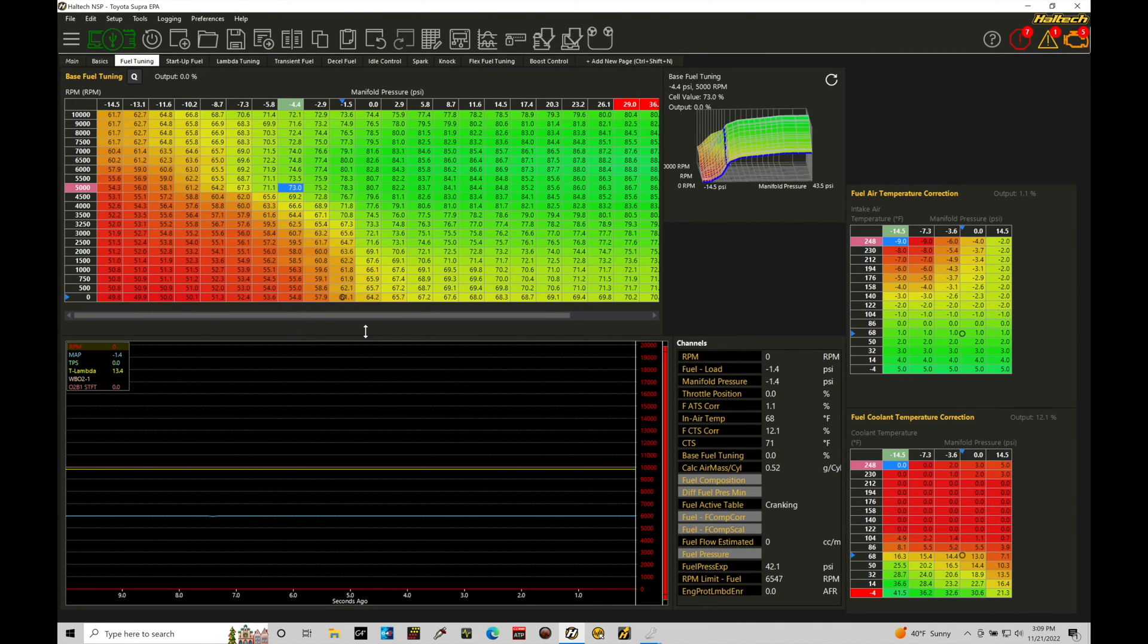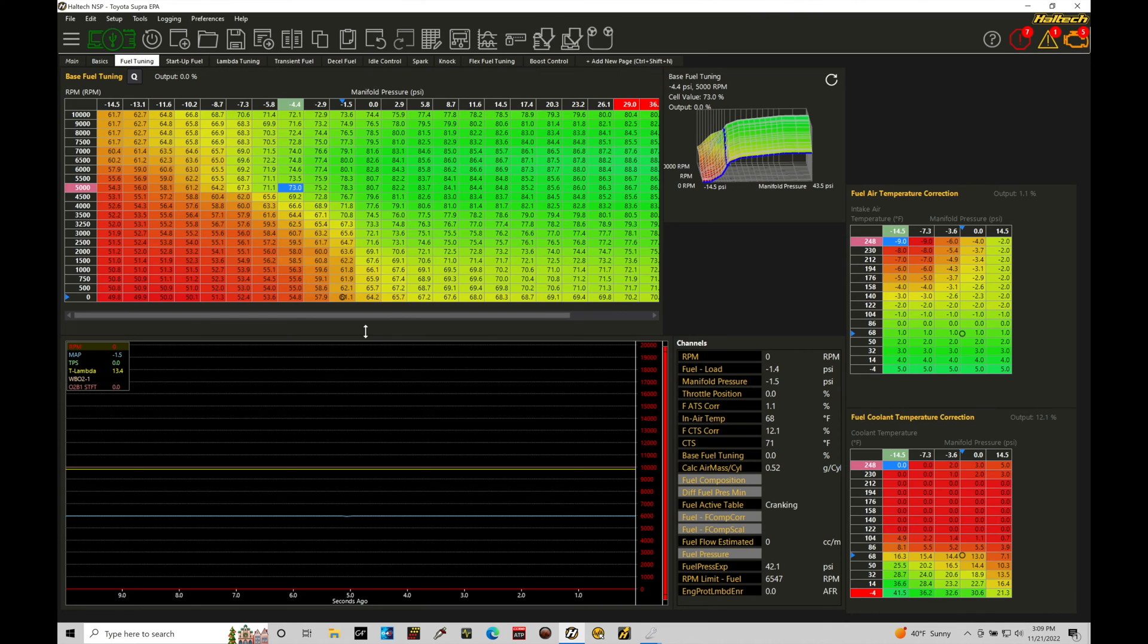This is different than what we talked about in our previous training module looking at just basic on or off statuses for the control, so it's a bit more specific. We're going to jump into the details of exactly what the parameters that we need to worry about mean for the specific device that we're trying to control.